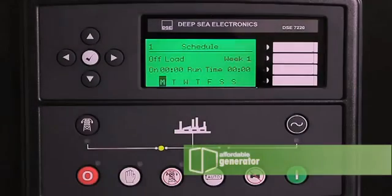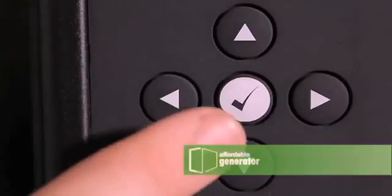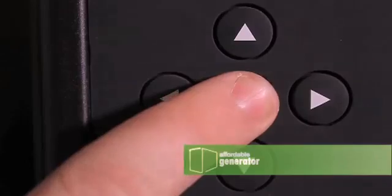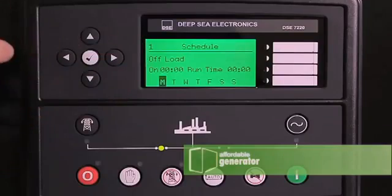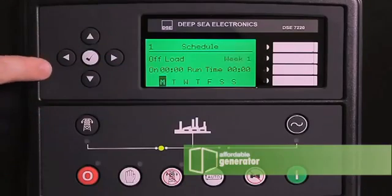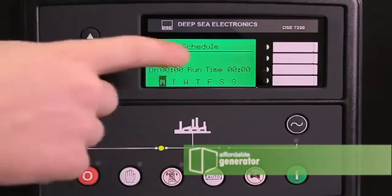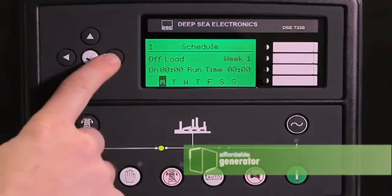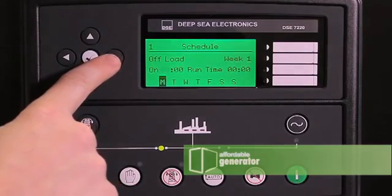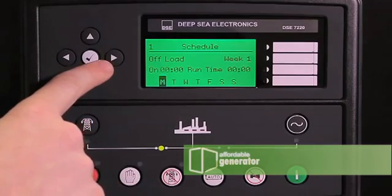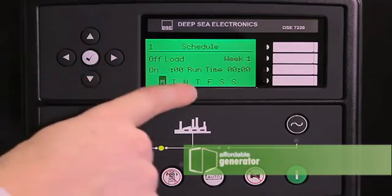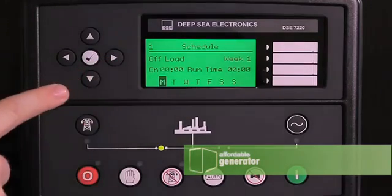To change it, press the check mark. Week 1 will start flashing. We want to have it on week 1. Press your right arrow to change to hours.